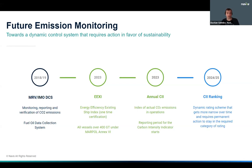With the initial calculation of the EEXI and the following annual CII being computed — an upcoming regulation starting to get into force in 2023 — the IMO has introduced a system where vessels are put in categories with a dynamic rating scheme. That means vessels are forced to stay above a certain threshold, and in the future this dynamic rating scheme will get more narrow over time. From here, it's basically required to take permanent action to stay in the required category of the rating.